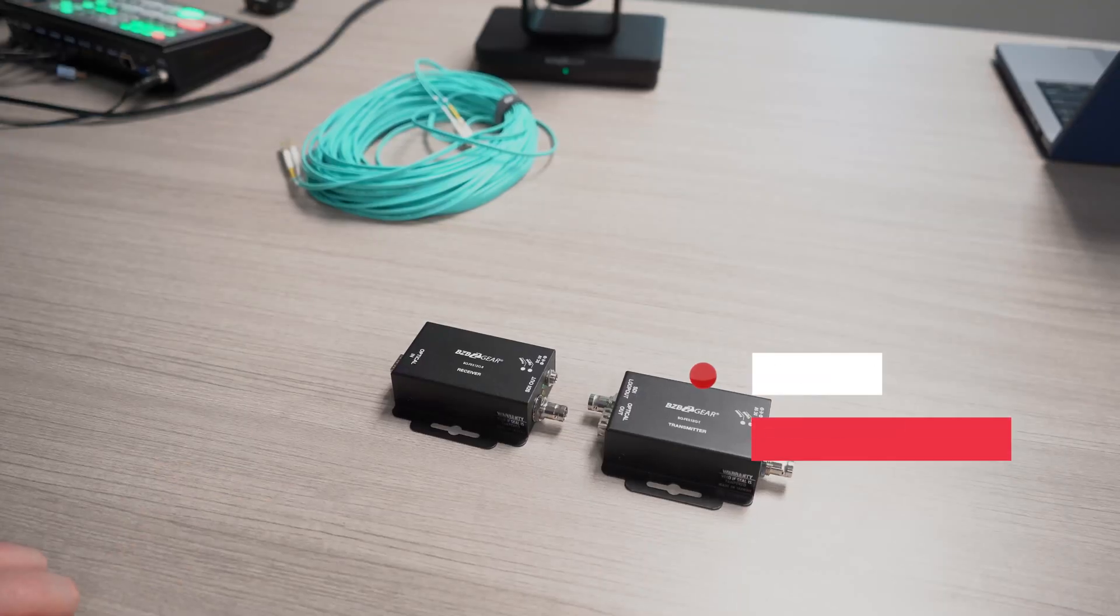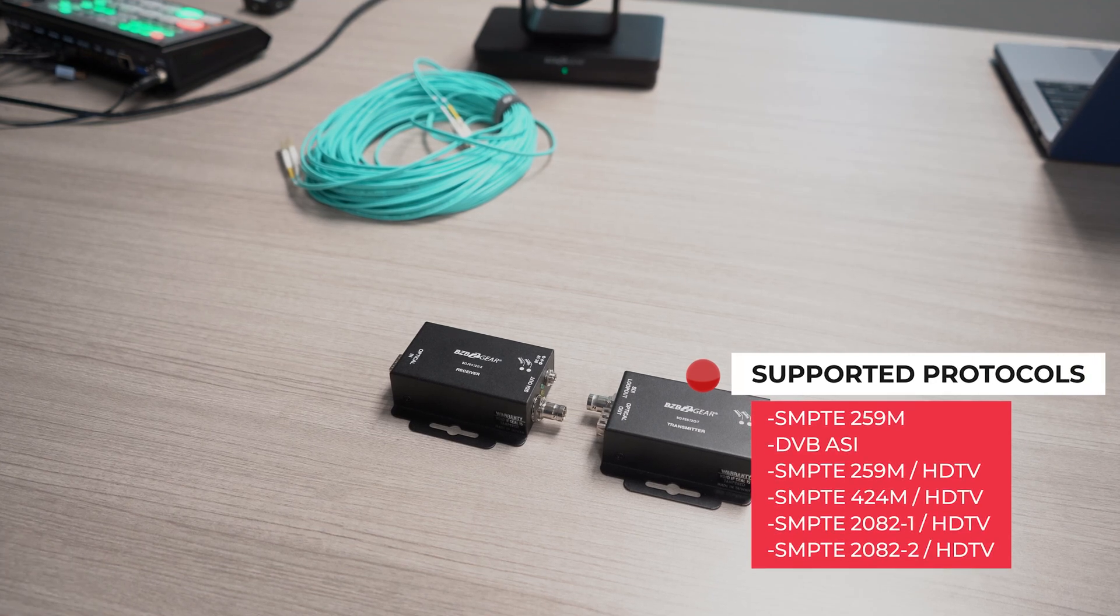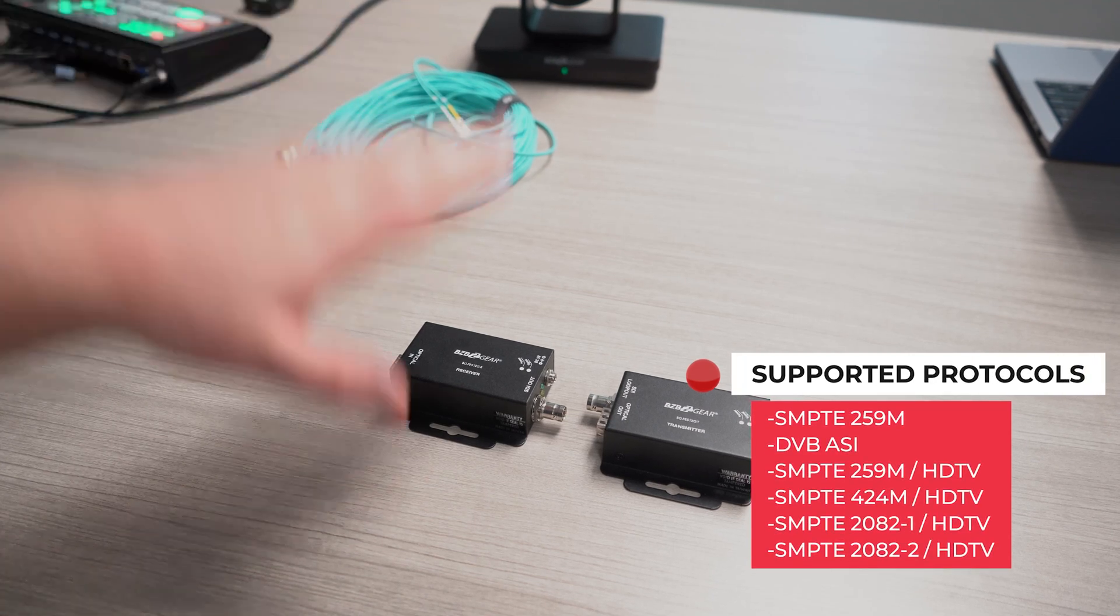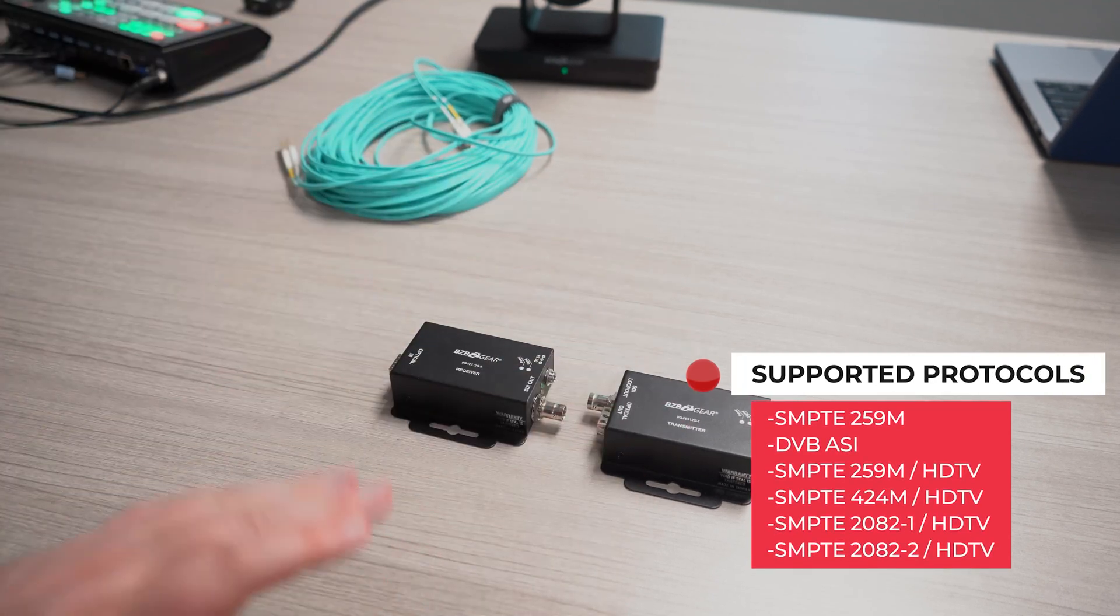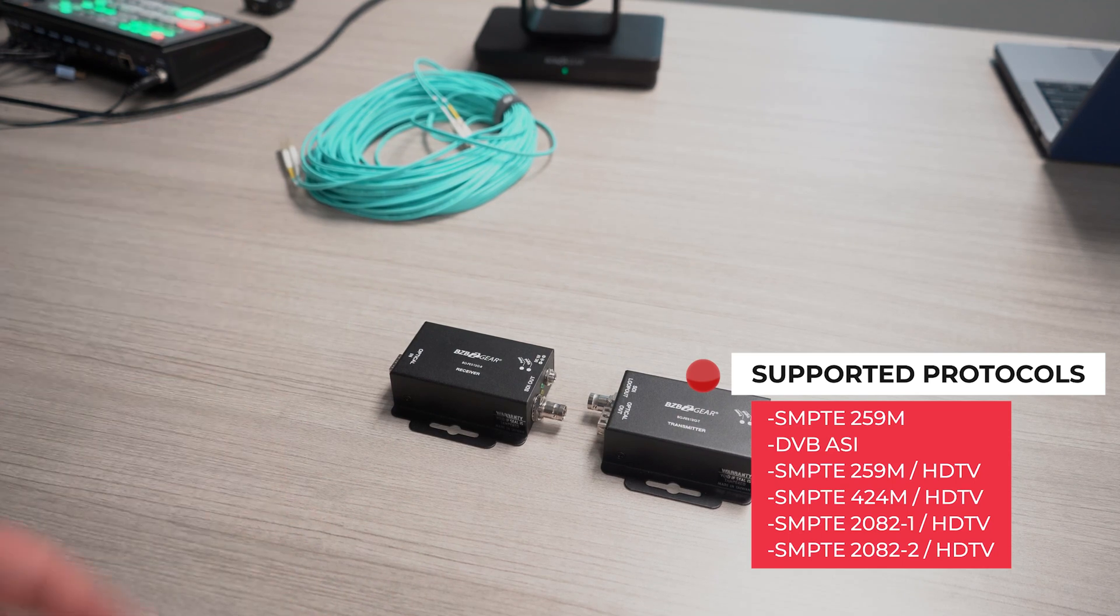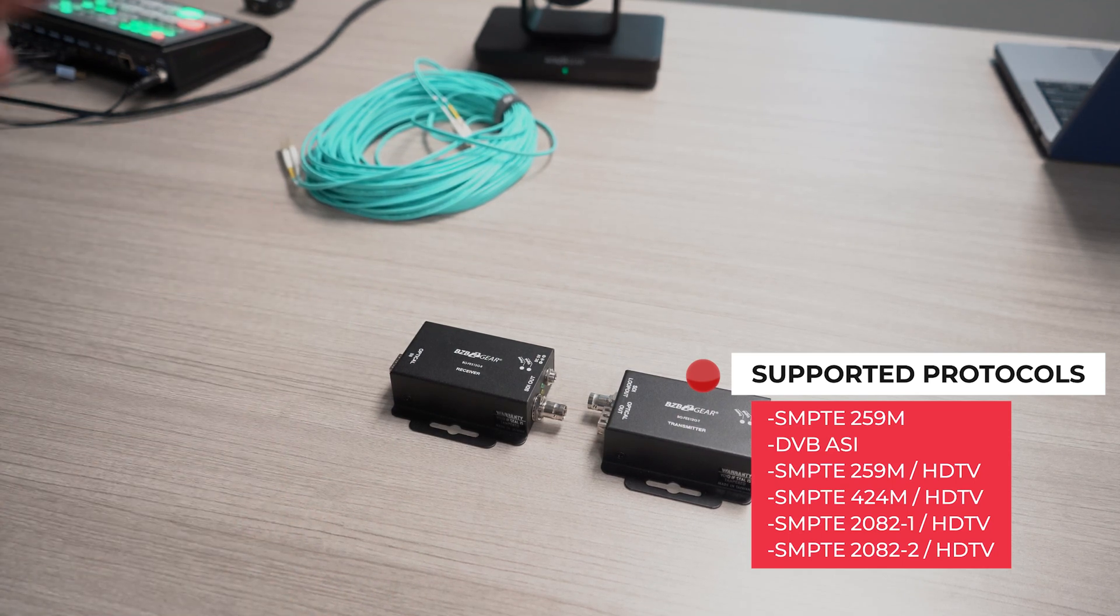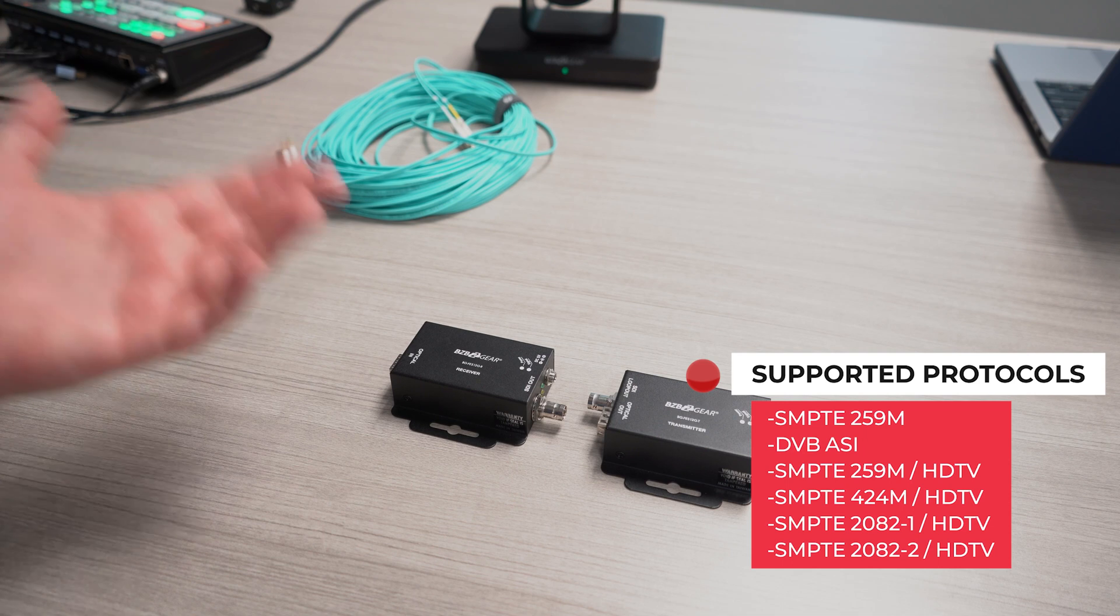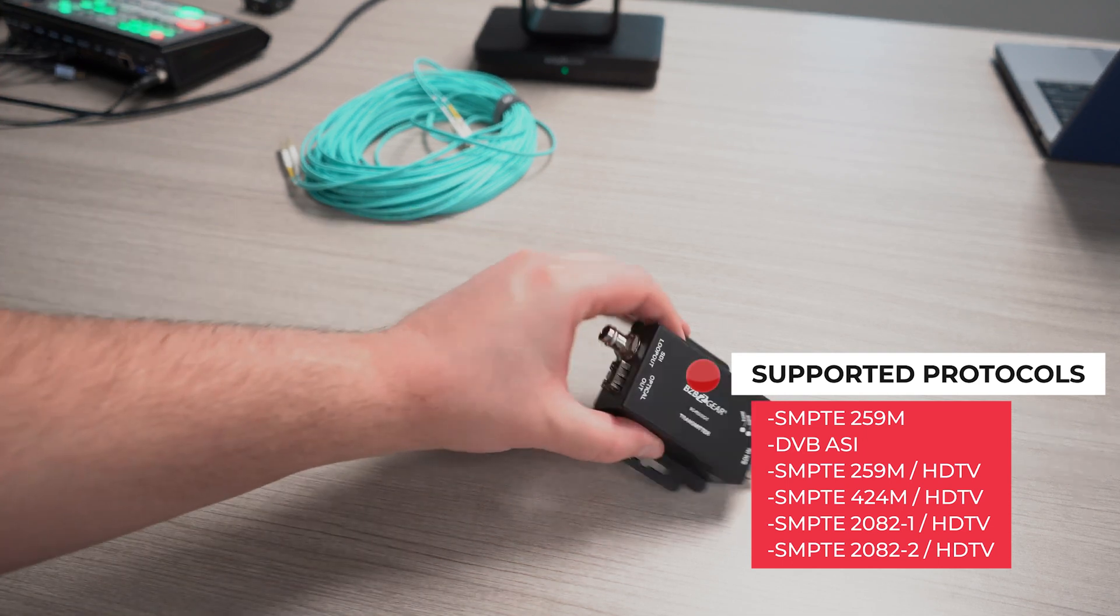Starting off, we have our receiver and our transmitter. There's one major difference between these two besides the fact that one gets plugged into the source and the other receives what the source is sending.